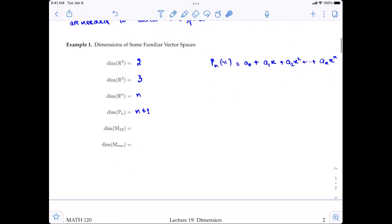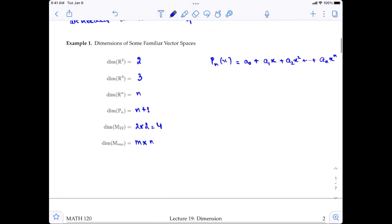For M_22, the space of 2×2 square matrices, the dimension is 2×2 = 4. And for the general m×n matrix space, the dimension is m times n. So for M_22 you need four components to build up the entire space, and for M_mn you need m×n components.